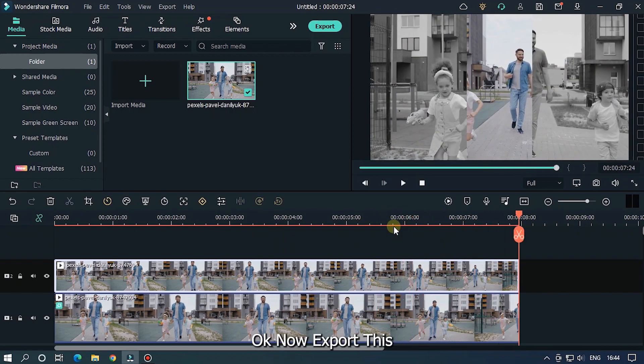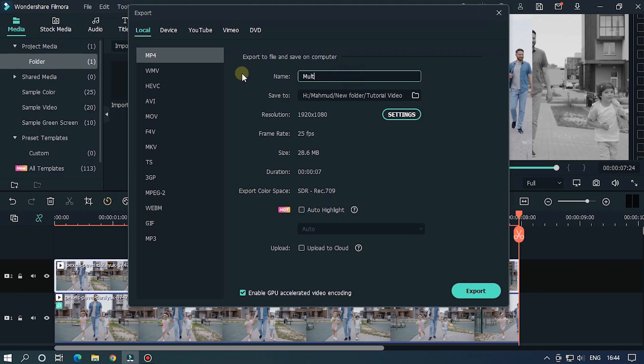Now export this. Our effect is done. I hope you understand everything. If you don't understand, please let us know in the comment section below. Thanks for watching.